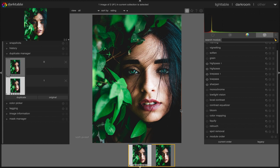Anyways friends, this is how you can simply use high pass and low pass module in Darktable. Thanks for watching, I'll see you next time. Goodbye.